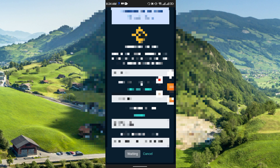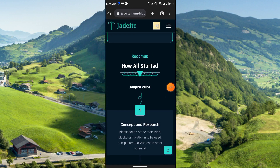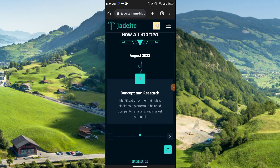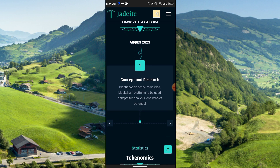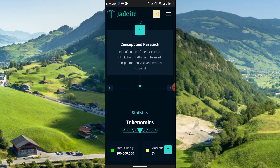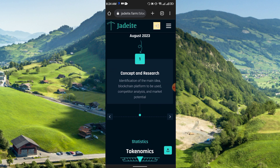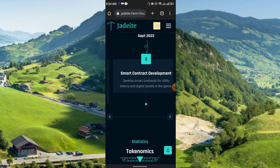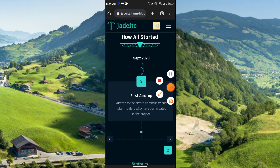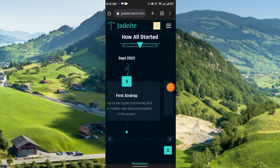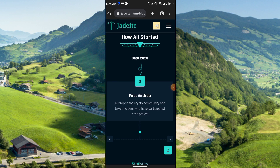Here you can see their roadmap. In August 2023 they began with concept and research. Smart contract development started in September 2023, and they released their first airdrop to the crypto community and token holders who participated in the project, also in September 2023.